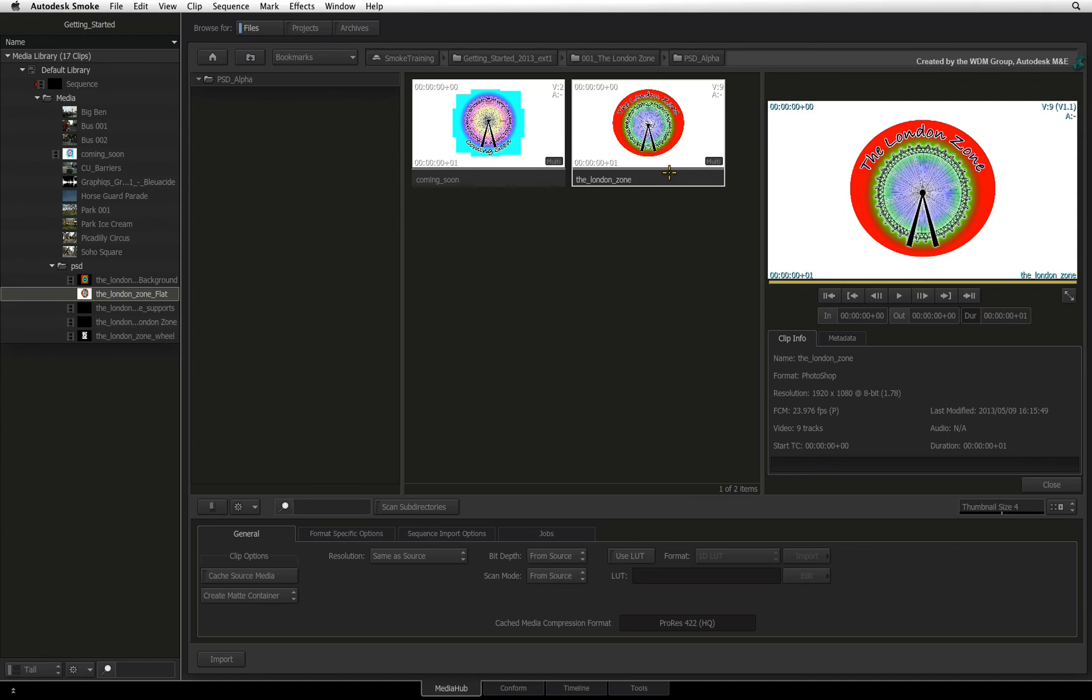If you just want to start organizing your media for your edit in Smoke, please proceed to the video on organizing your media and sequences.